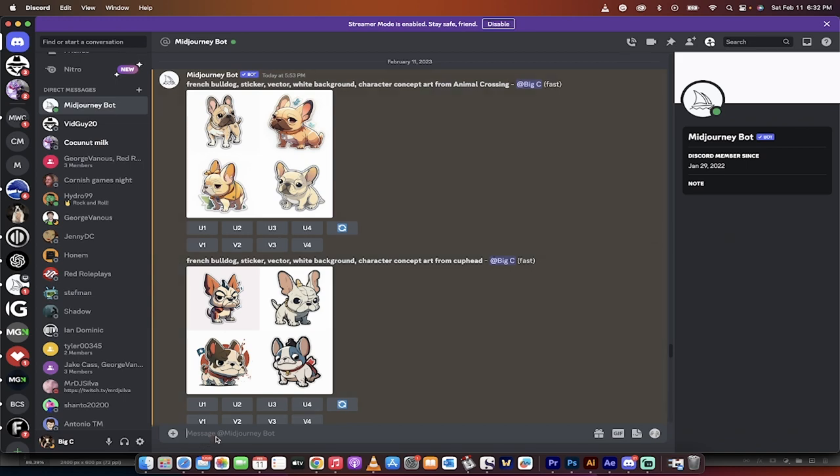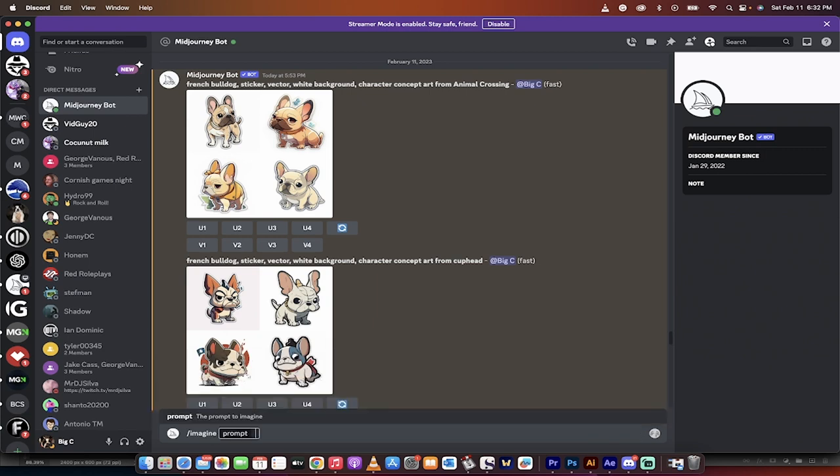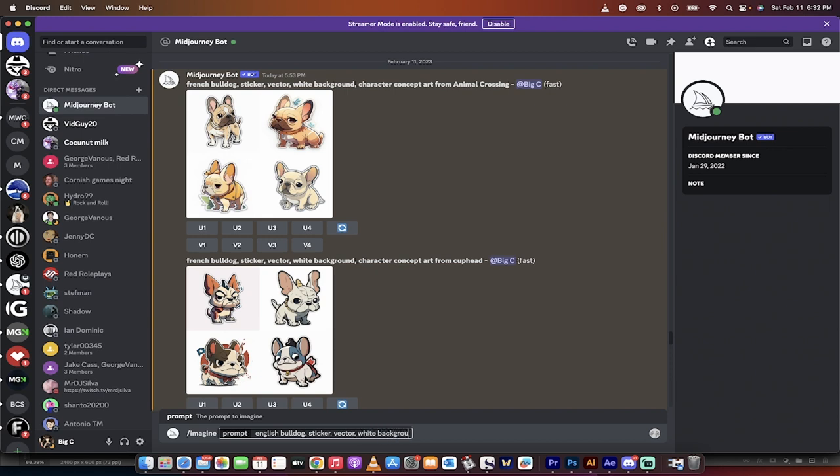To make stickers that we can sell, all you got to do is type in forward slash imagine. And then in this case, let's go to English Bulldog because we did enough French Bulldog. English Bulldog, comma, sticker, comma, vector, comma, white background. White background doesn't always do it, but most of the time it does. And the reason why is we want to have the ability to sort of take the animal out of the background. We want to be able to take this, pull the pupper out from the background of the sticker and then just hit enter.